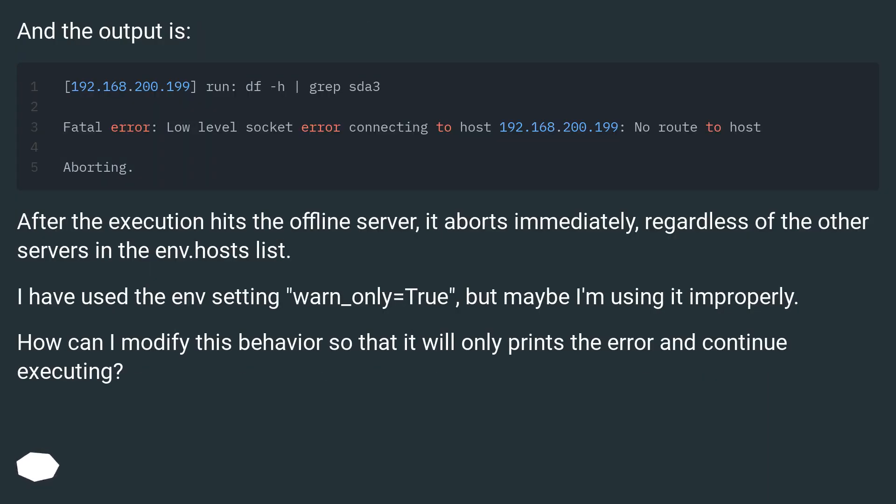And the output is: After the execution hits the offline server, it aborts immediately, regardless of the other servers in the env.hosts list.